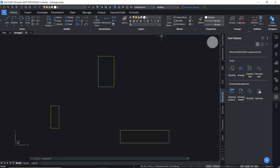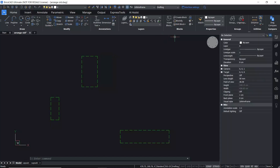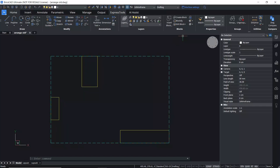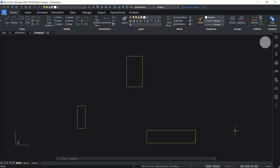The Arrange command in BricsCAD specially organizes a set of entities by aligning or distributing them along the axis of the current UCS. The arrangement of the selected entities is defined based on the bounding boxes of the selected entities, which is the smallest box containing entities, with respect to the selection bounding box, which is the smallest box containing all selected entities. Now let's launch the Arrange command.